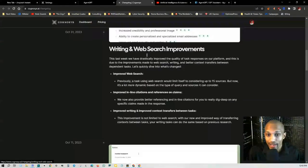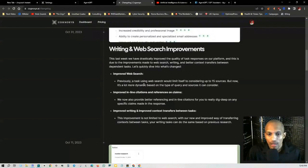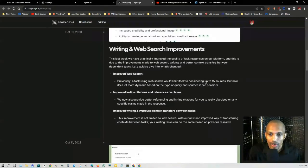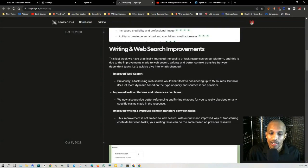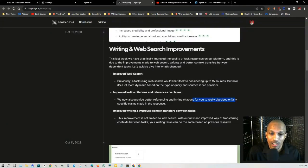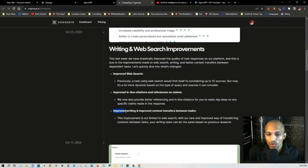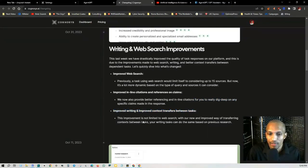You have writing and web search improvements. So a task using web search would limit itself to considering up to 15 different sources, but now it's a lot more dynamic based on the type of query and sources it can consider. We now also provide better referencing and inline citations for you to really dig deep on any specific claims made in the response.